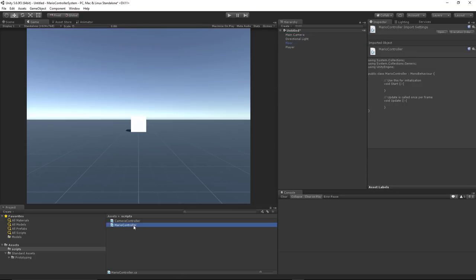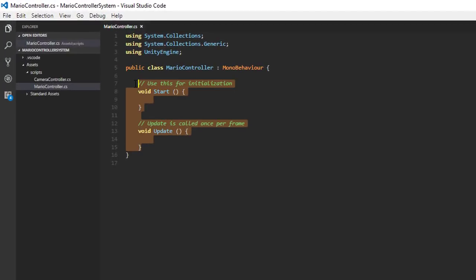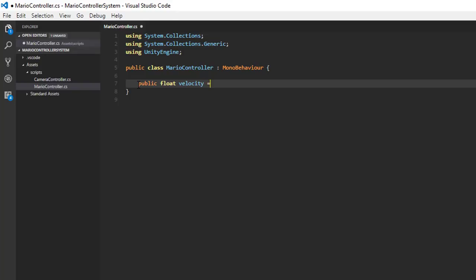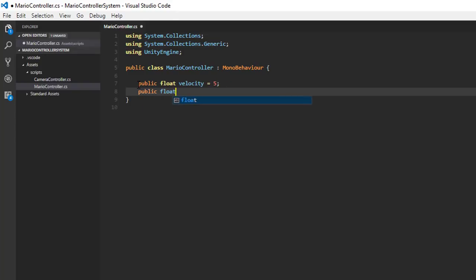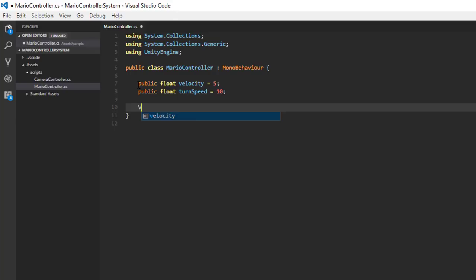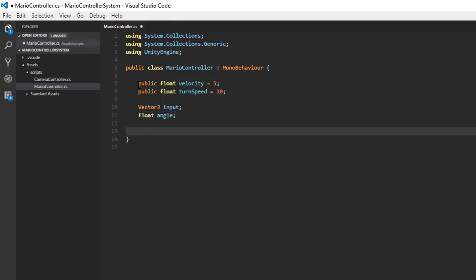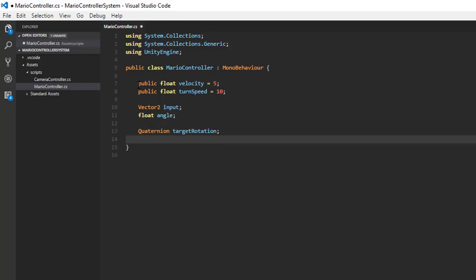Now we'll open up the Mario controller script and start off on a clean slate. There are two public members that we need: a public float for velocity, which we can initialize to something arbitrary, and a public float for turn speed — how fast can our character turn. Then we'll need a Vector2 to store our input, that's .x for horizontal and .y for vertical. We'll need a float for our current angle, because our angle is going to be in 45 degree increments. We'll also need a quaternion for our target rotation and a transform property for our camera, so we can keep track of our camera's angles.